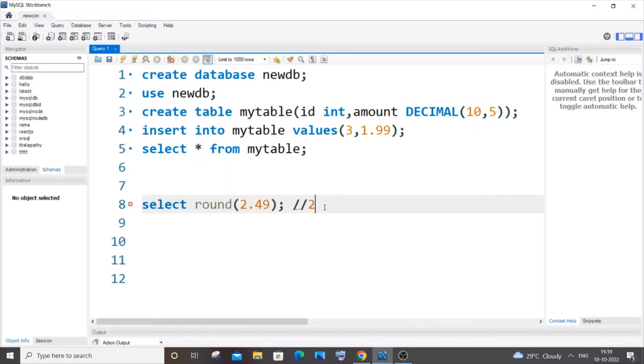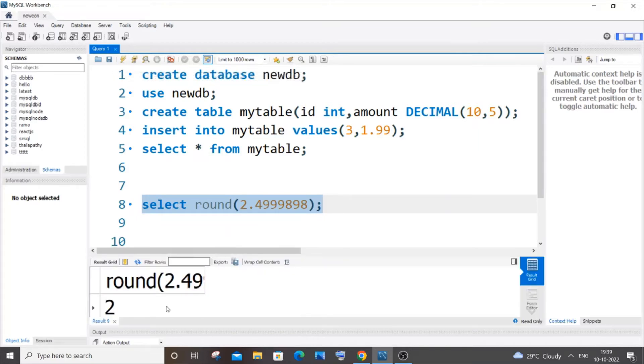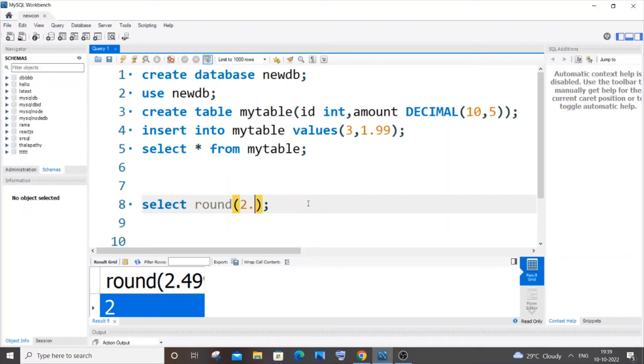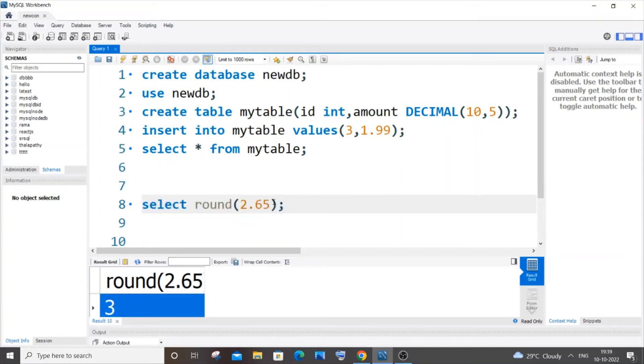Now let me run and show you this. Here you can see it rounded off to 2. If I do 2.65 and run it, it will be rounded off to 3 because 3 is its nearest whole number. Now I will be showing you the